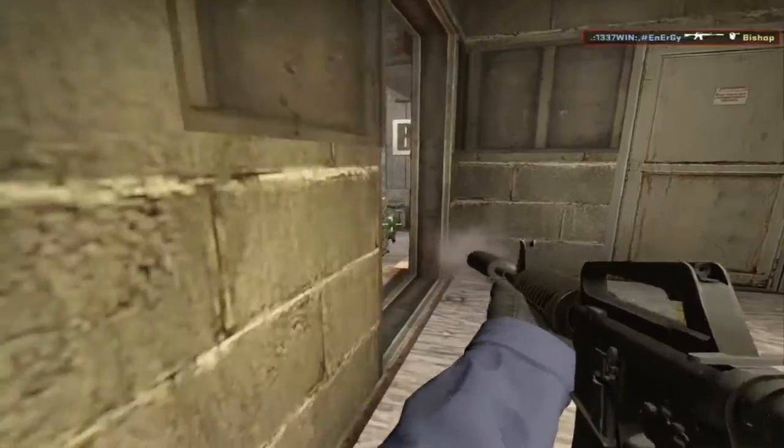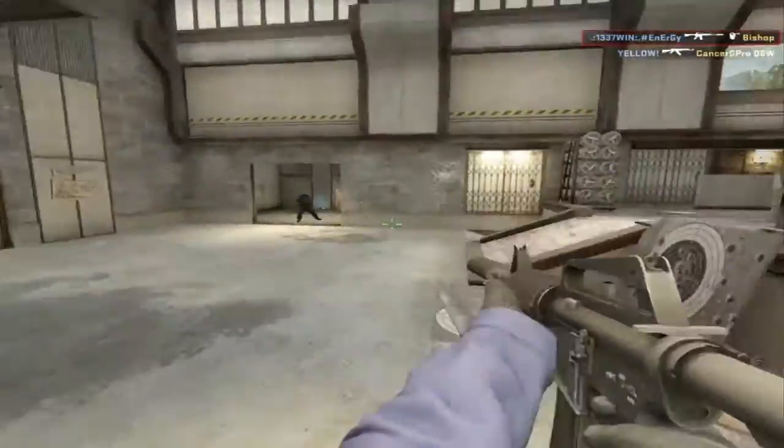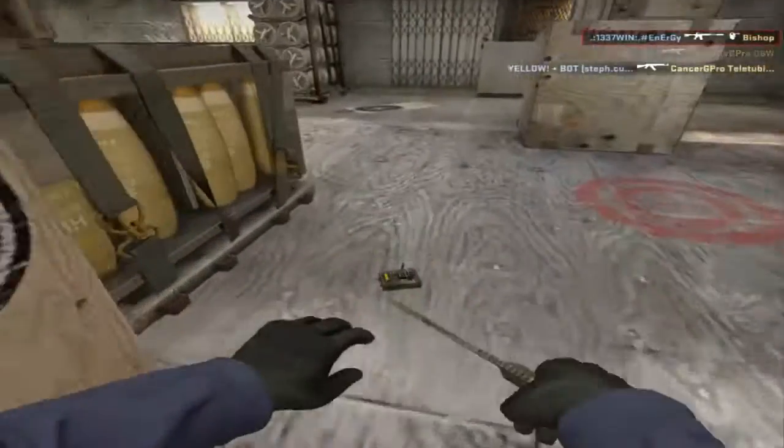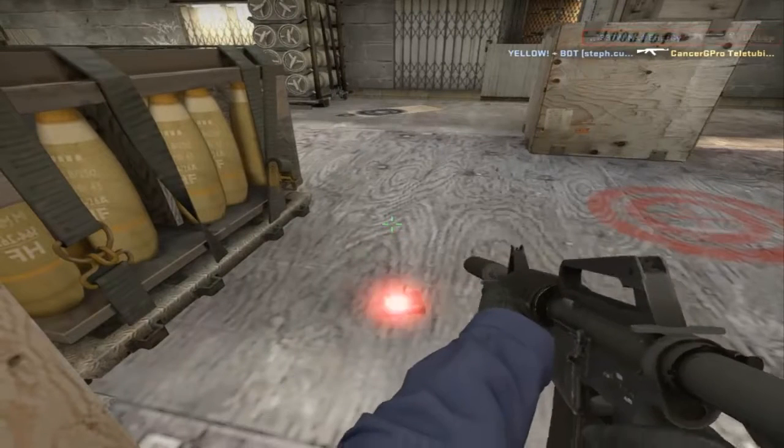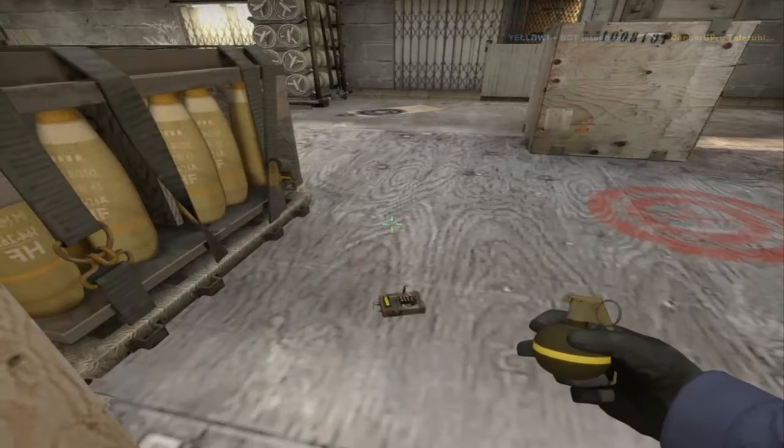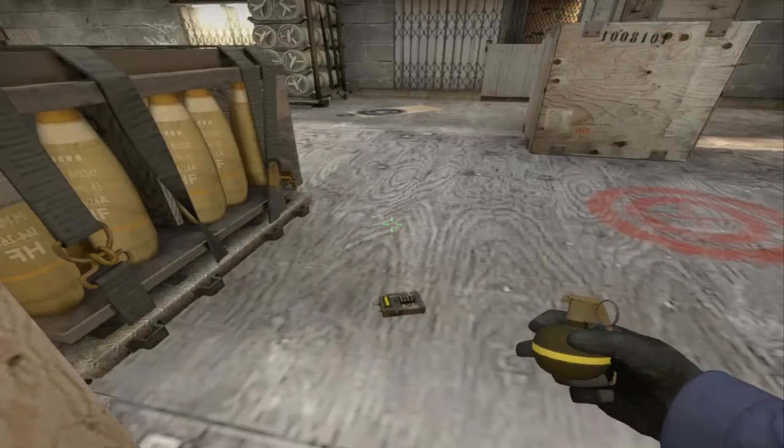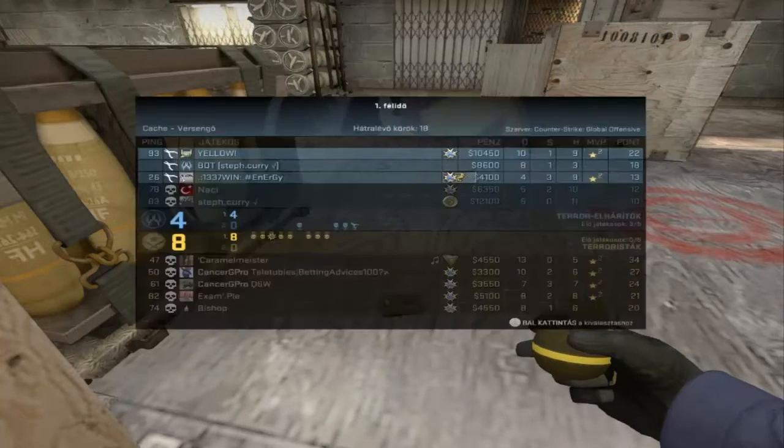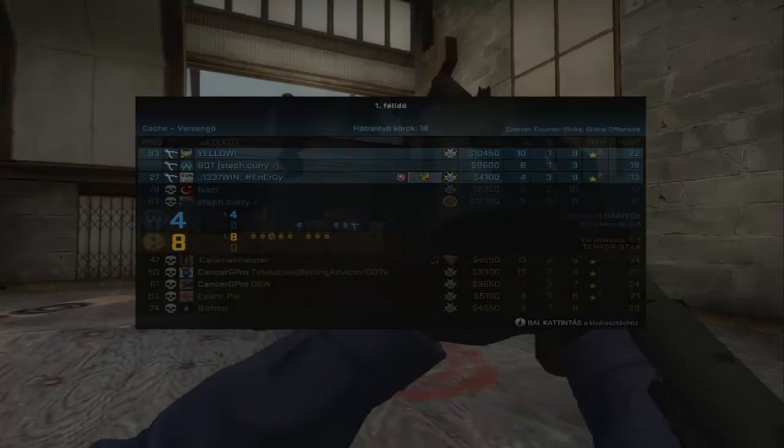You're on fire! Defusing the bomb. The bomb has been defused. Counter-terrorists win!